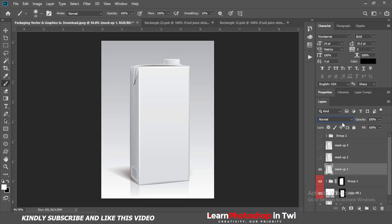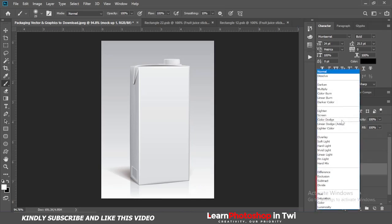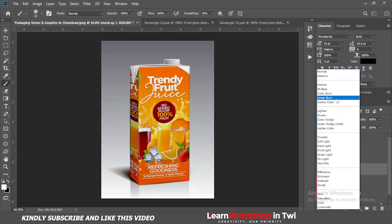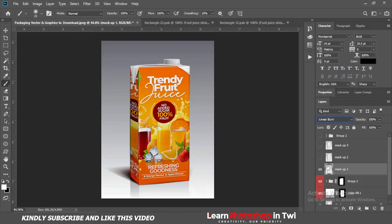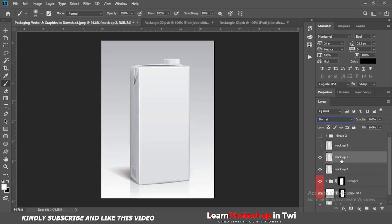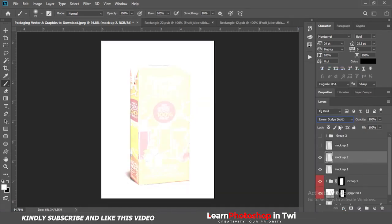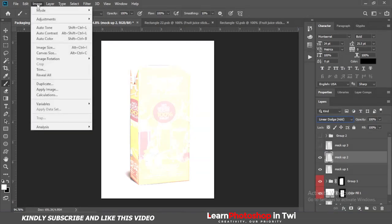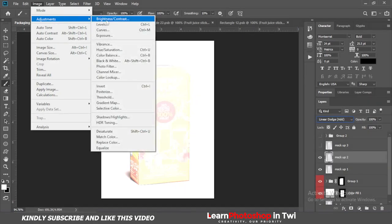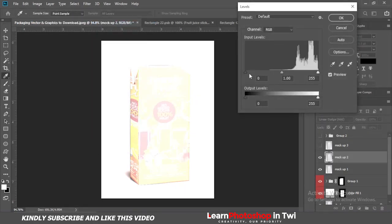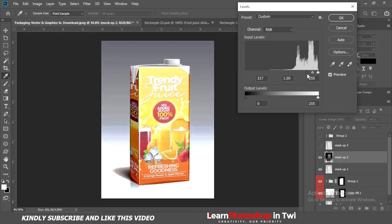For markup 1, call the blending mode and change it to Linear Burn. For markup 2, change the blending mode to Linear Dodge. Then for markup 2, go to Image > Adjustments > Levels and adjust.